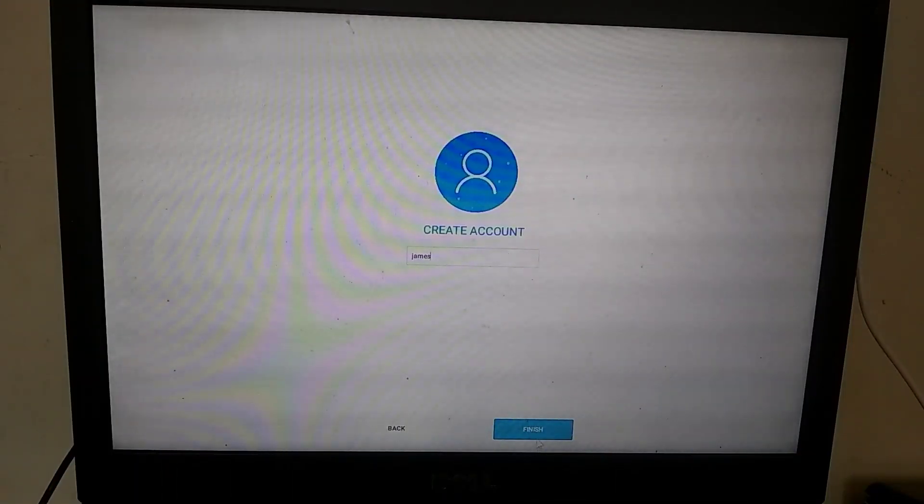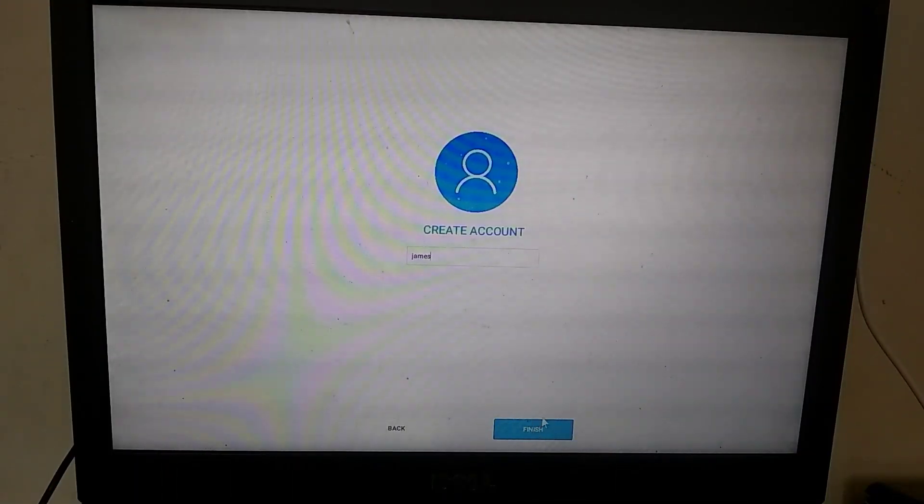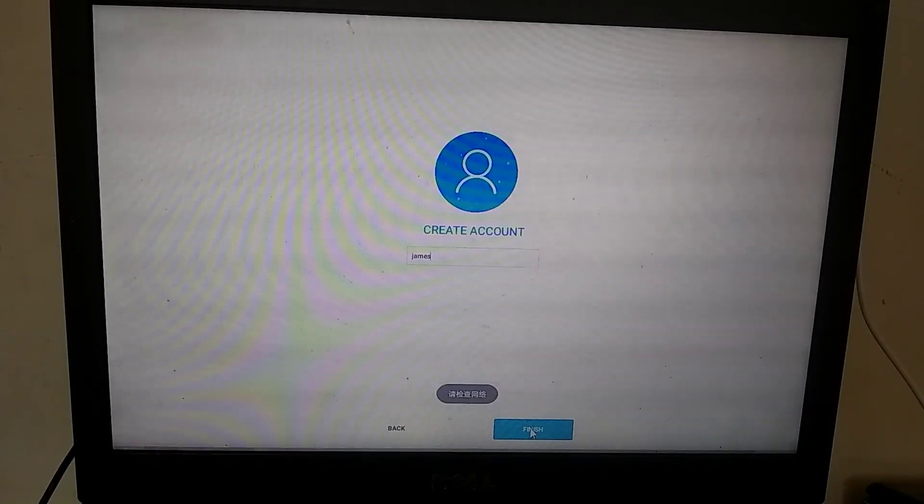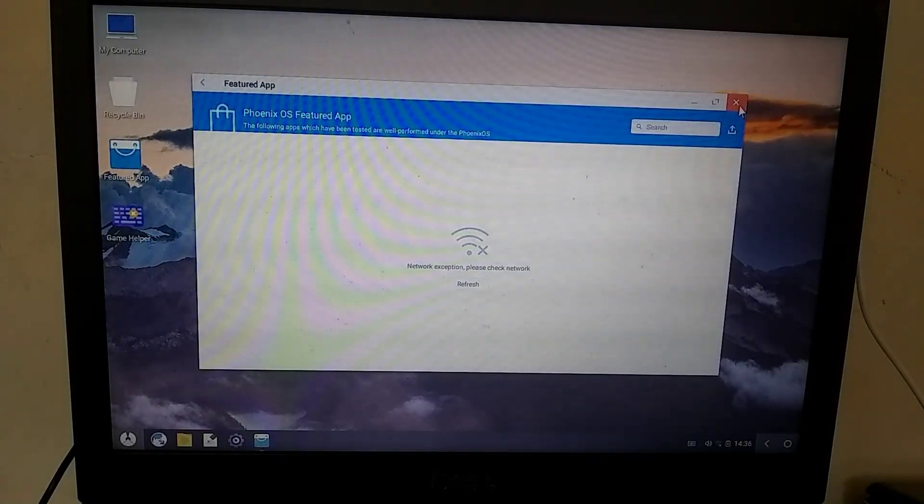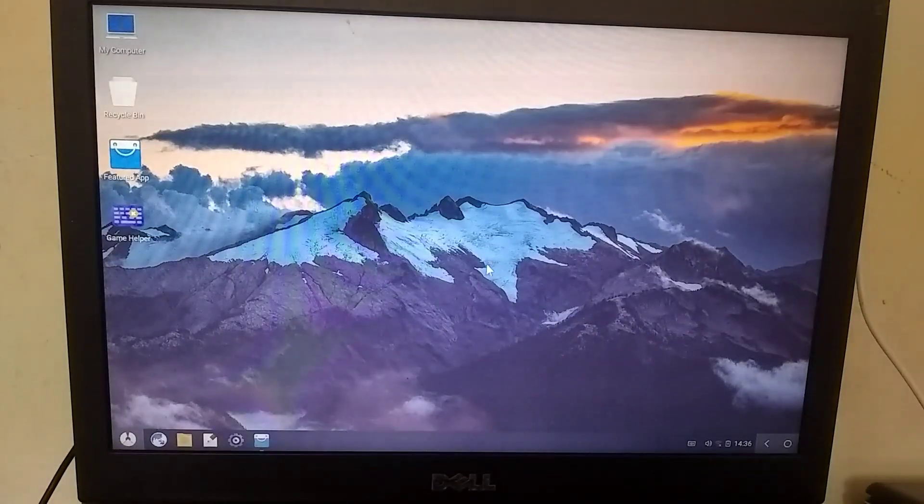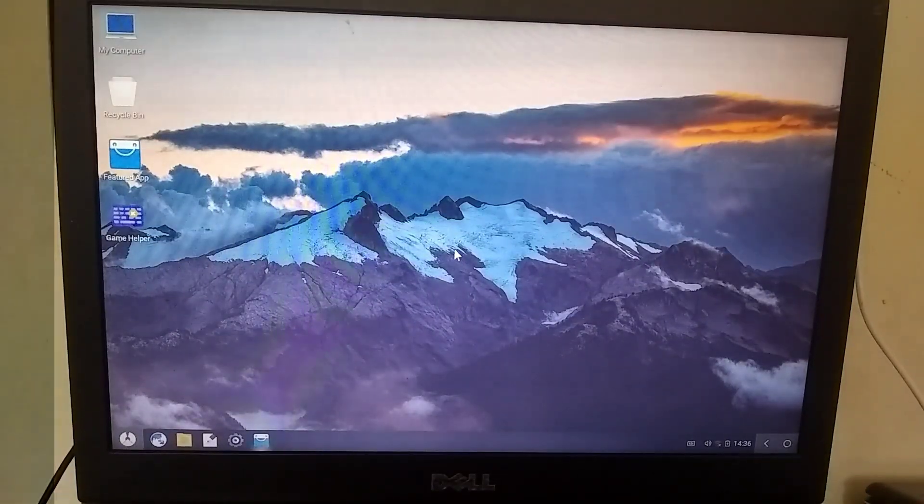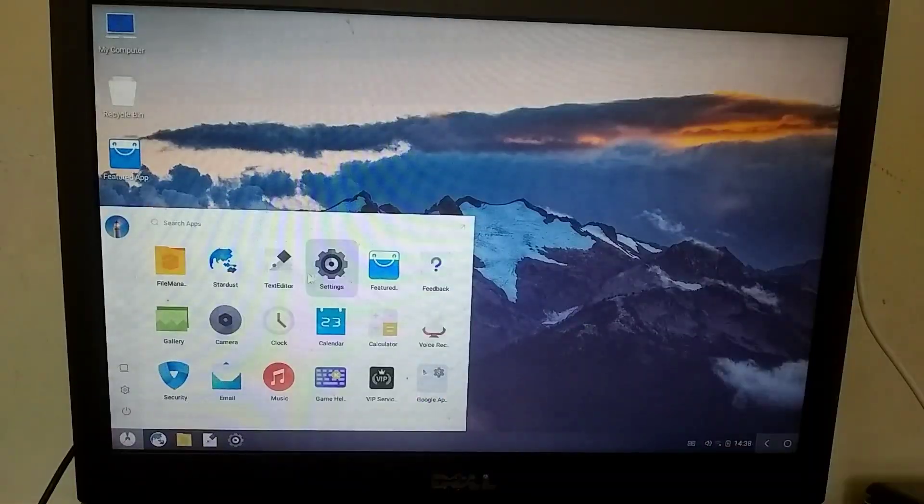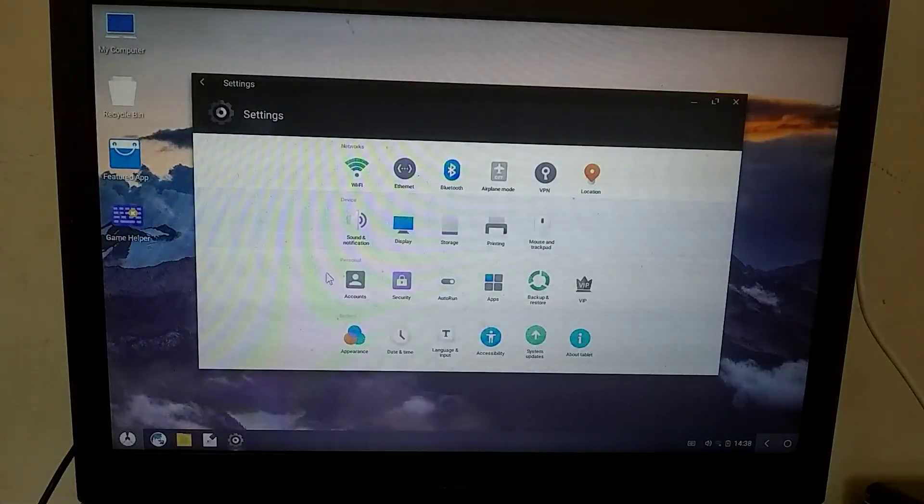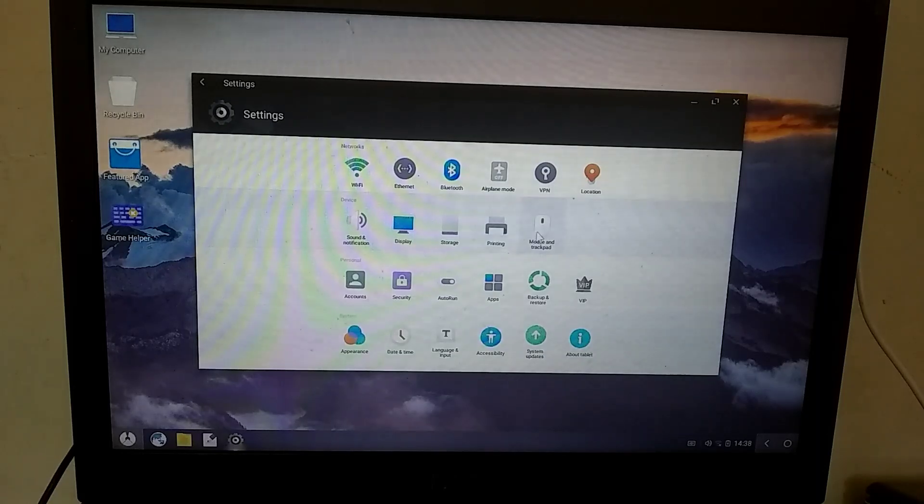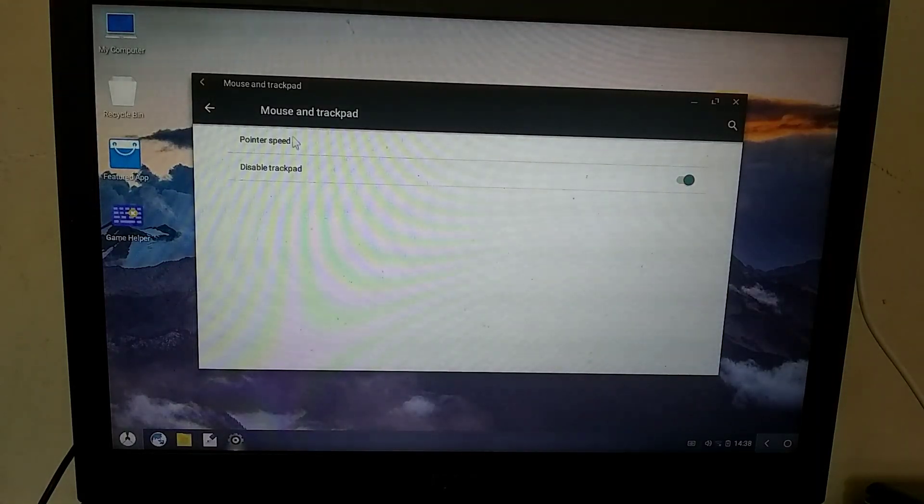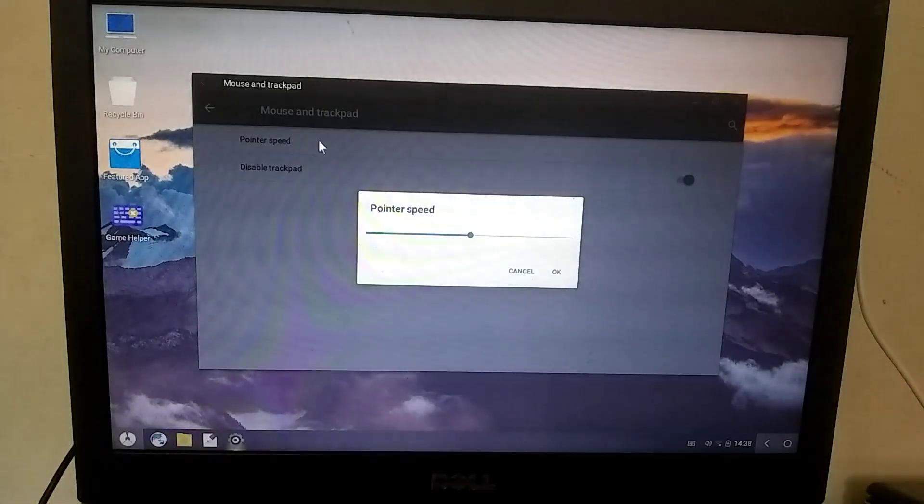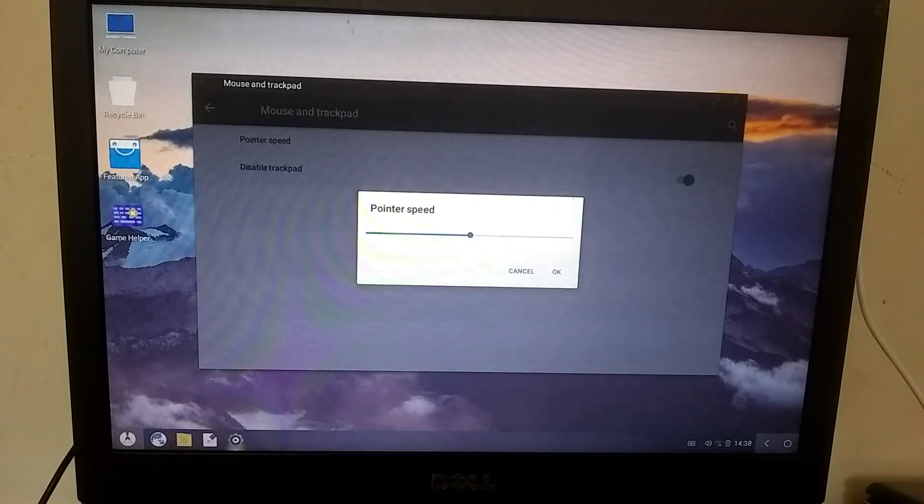After that, you need to type your username and click on the Finish button. As you can see, Phoenix OS is now installed and running smoothly. First, let's adjust the mouse pointer speed. You can find the option for mouse and trackpad settings in the settings. Click on this option, and here you'll find the mouse and trackpad settings. Adjust the pointer speed according to your preference.